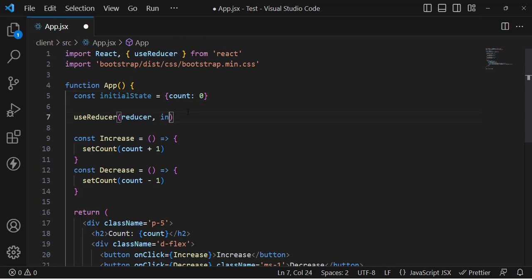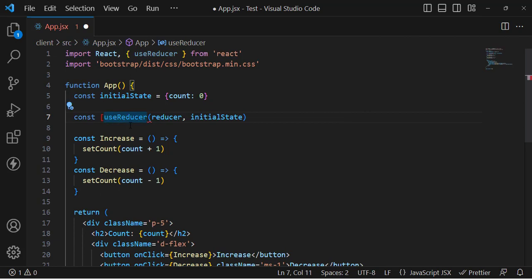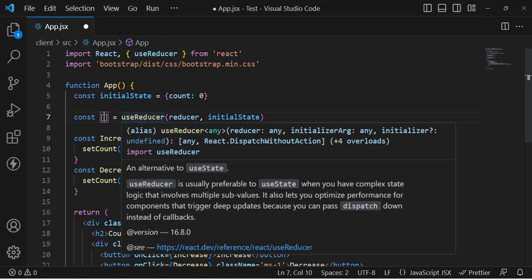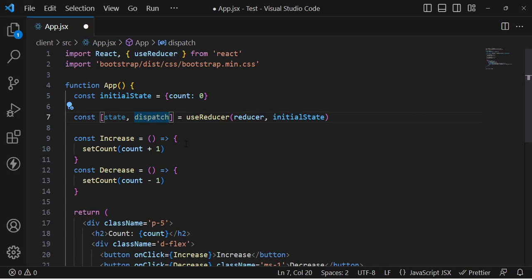We assign this initialState as the default value to useReducer. Now let's destructure the return value using array destructuring: the first element is the current state, and the second is dispatch. The dispatch name depends on you, but I'll name it dispatch. This dispatch is used to update our state.